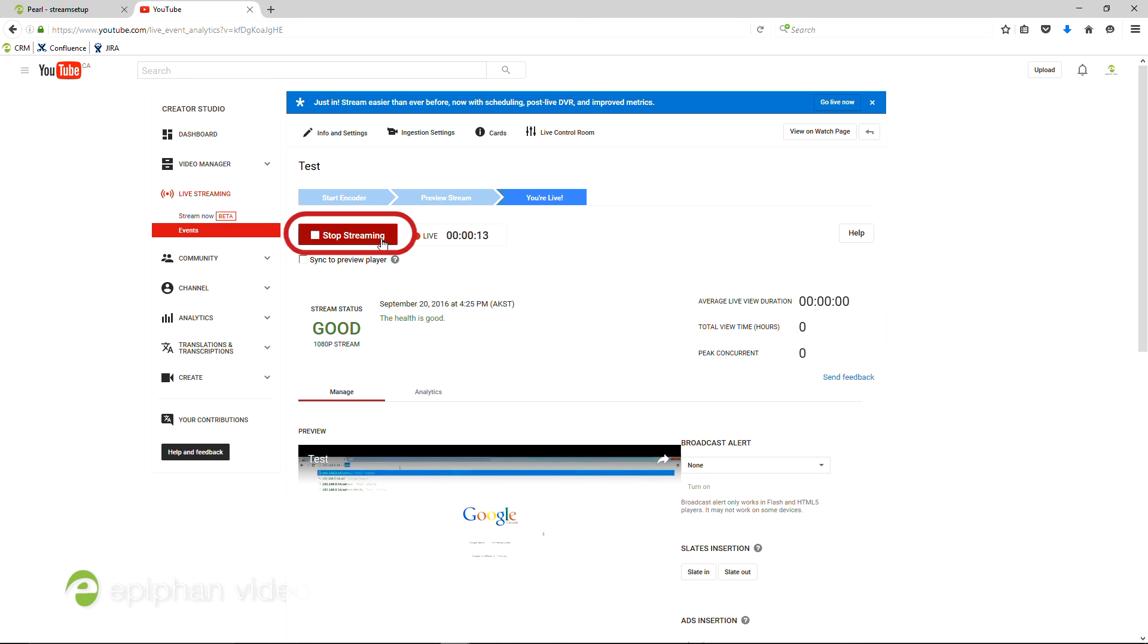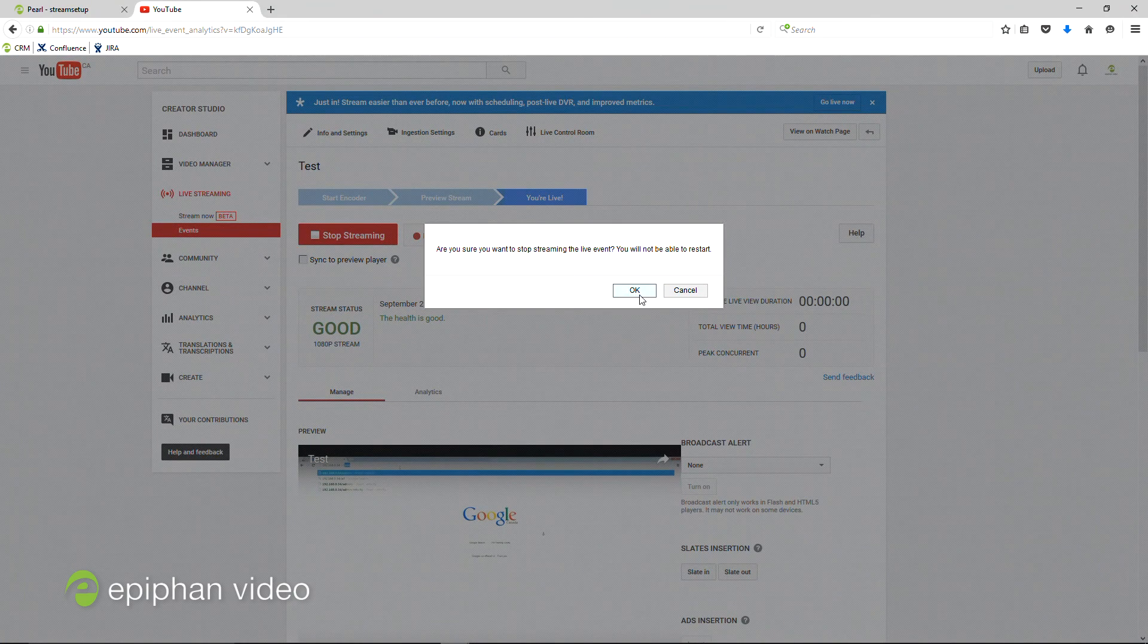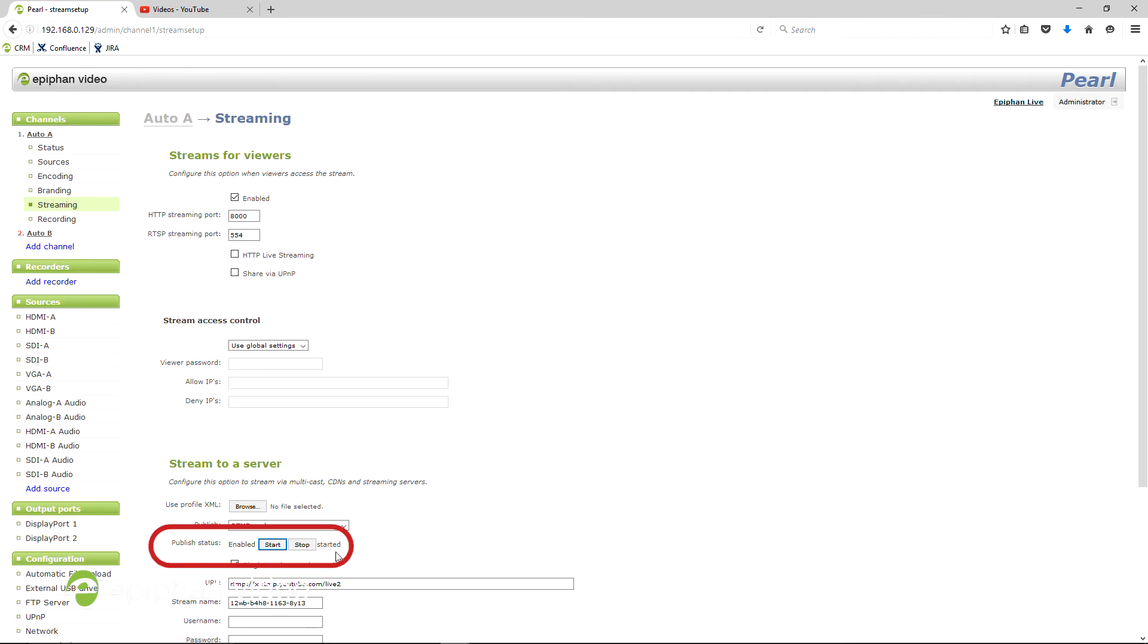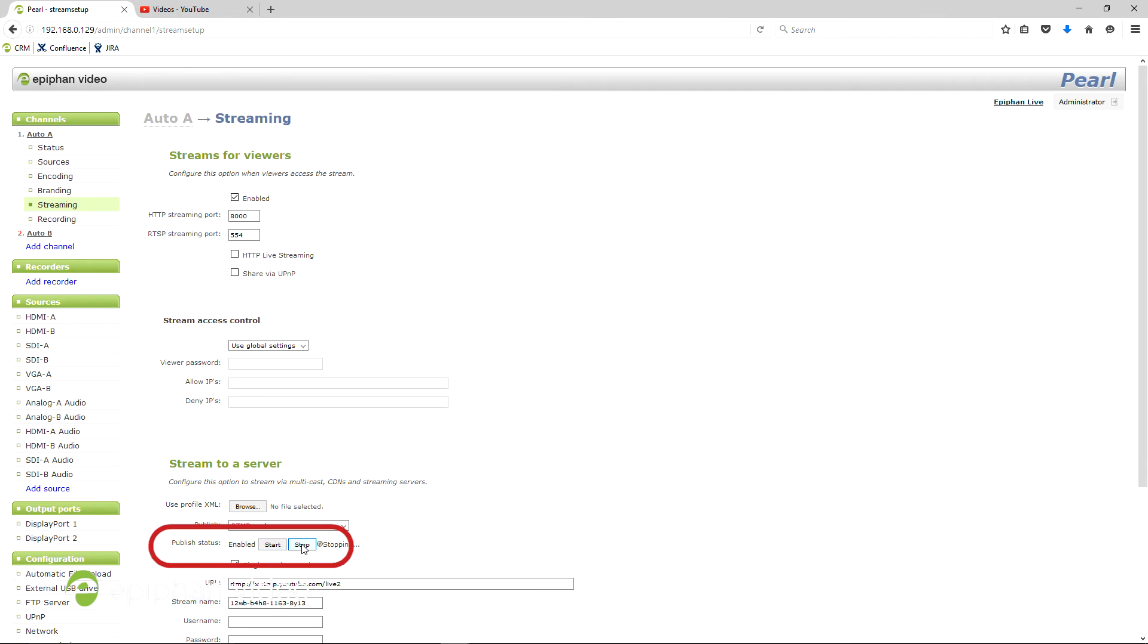When you're done with the stream, click Stop streaming on YouTube and then on Pearl. That's all for this video on how to stream live to YouTube using Epiphan's streaming and recording systems.